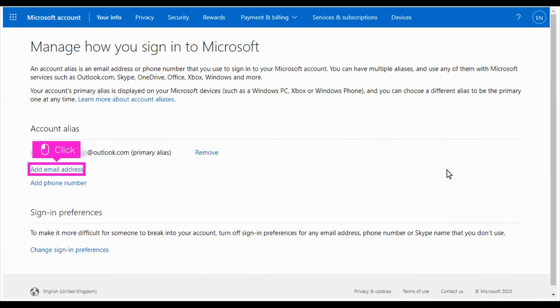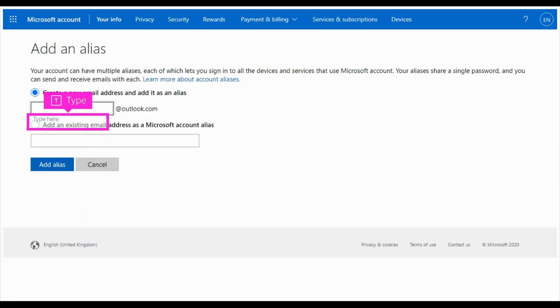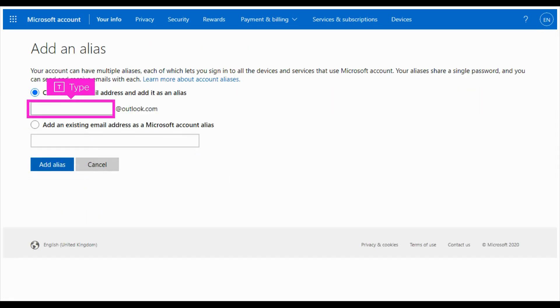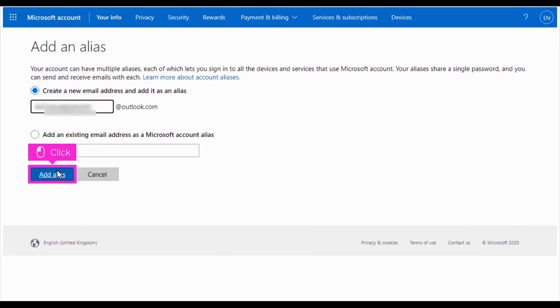Click Add Email Address to add a new email. Click the email address in the box. Click Add Alias to add an alias.